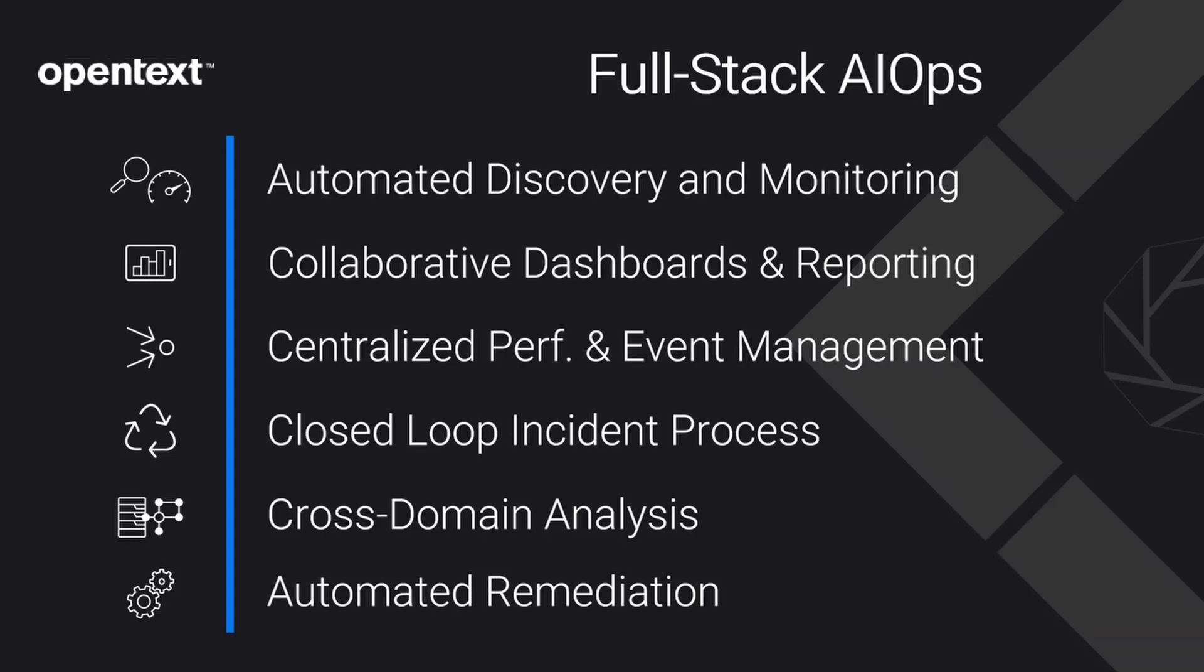This is the full stack of real capabilities enterprises need to regain observability over your entire IT estate, reduce noise and events to clearly understand underlying issues.